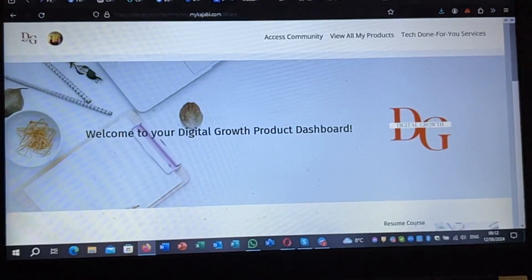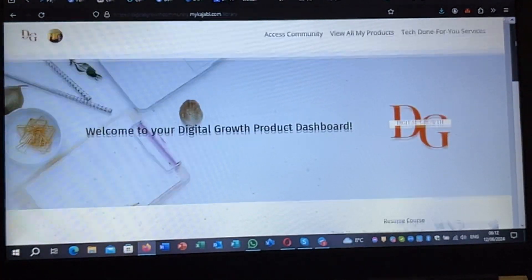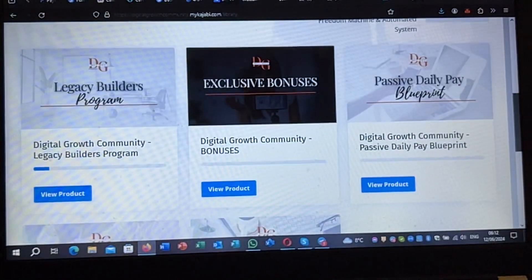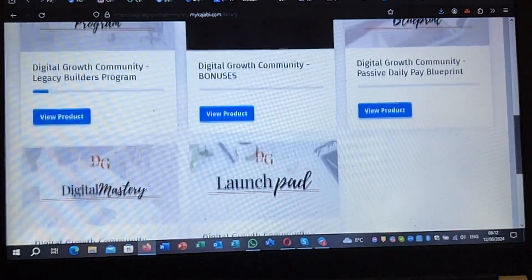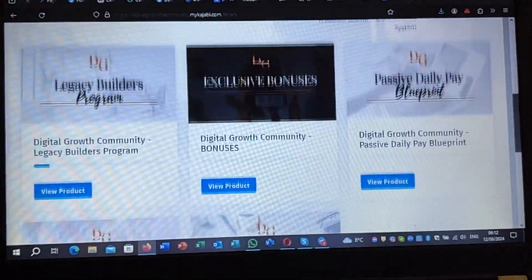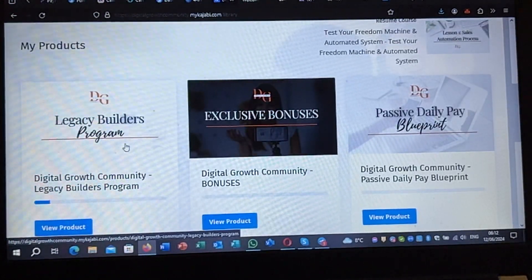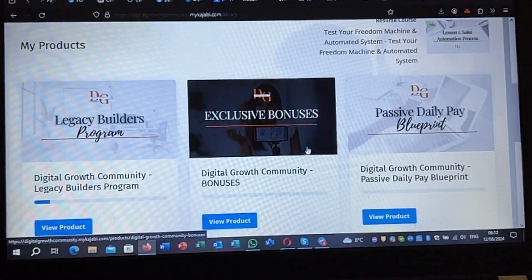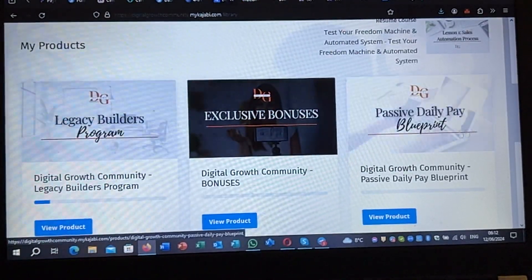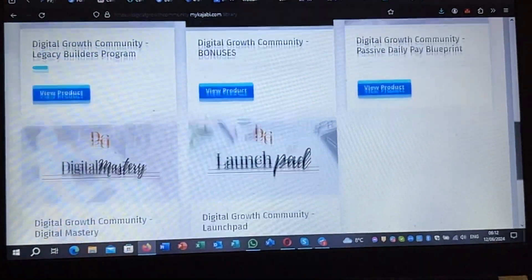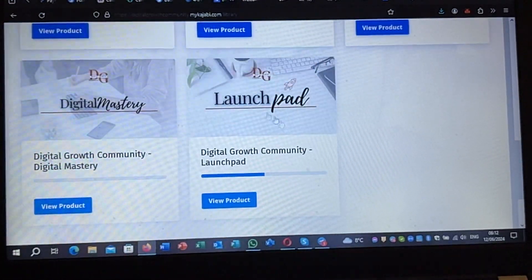Inside our digital growth product dashboard we can see all the different courses that are included. With the Legacy Builder, which is the $900 plus $29, we get the exclusive bonuses — this is only coming with the $900. If I scroll down, this is the LaunchPad, which is the first one.